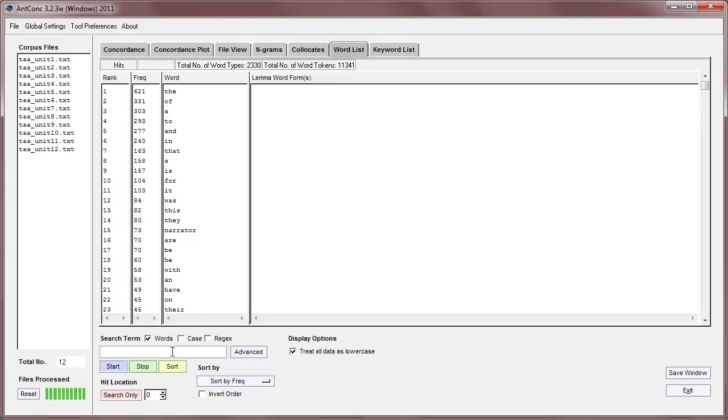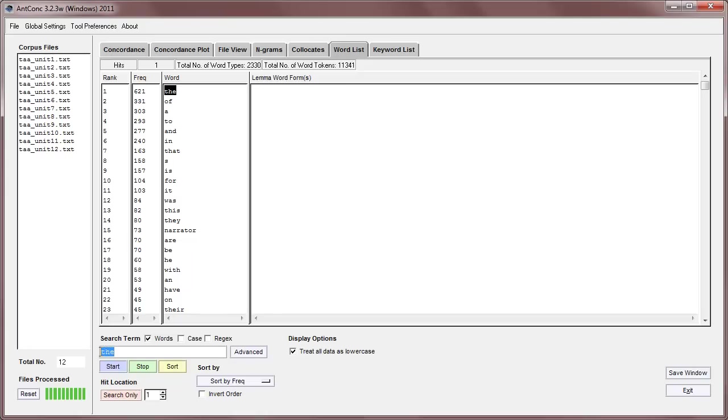We can also search for words in the word list. So, for example, if I search for the, I can start it, or I can just click search only, and we can find that.